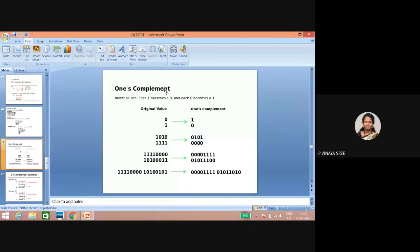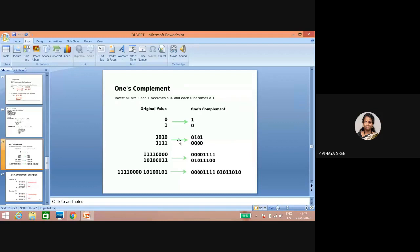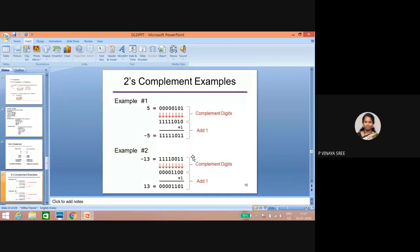One's complement representation: just convert the given number. If a bit is zero, one's complement of that will be one; if it is one, one's complement will be zero. So if it is one zero one zero, it becomes zero one zero one. This is done with the help of a NOT gate. Now for two's complement, if you want to do two's complement for five...